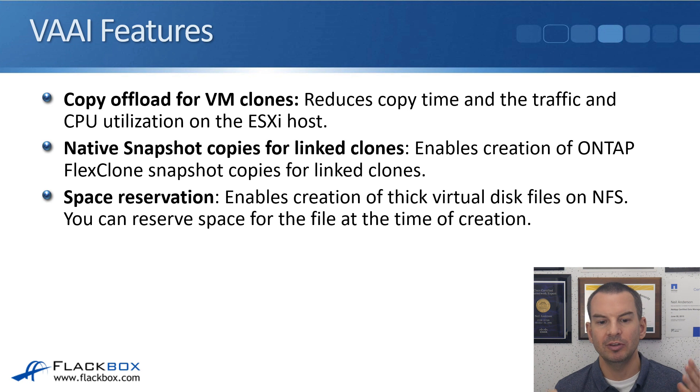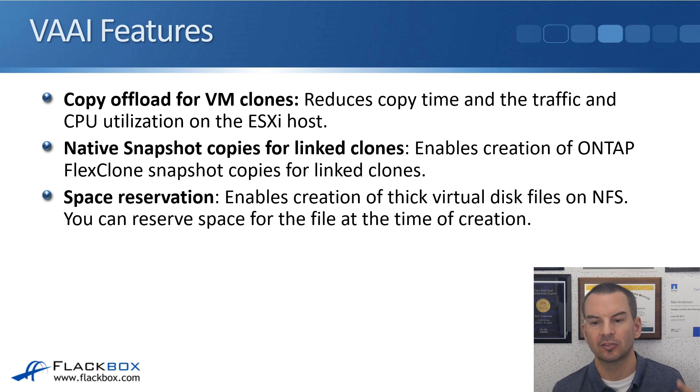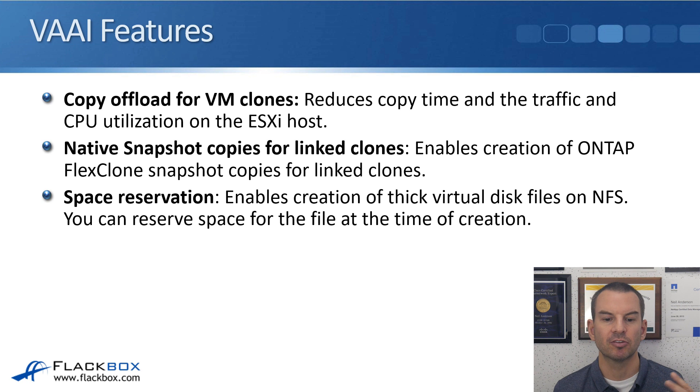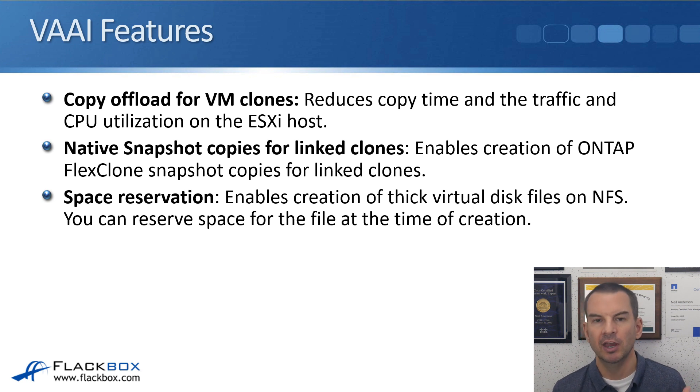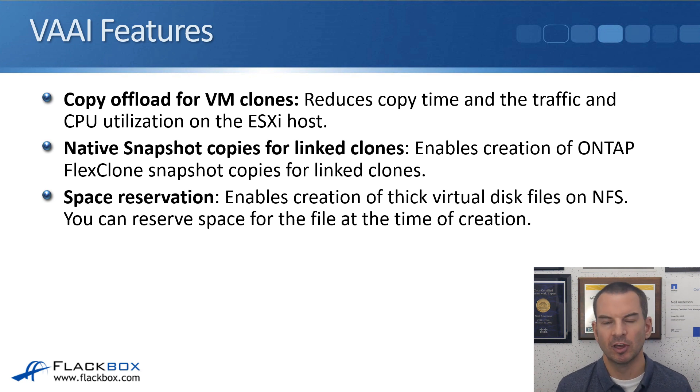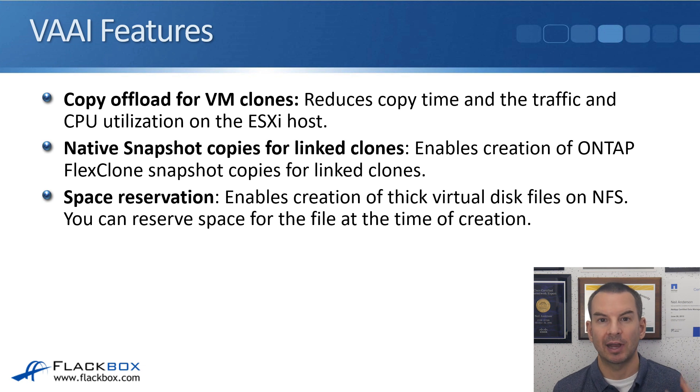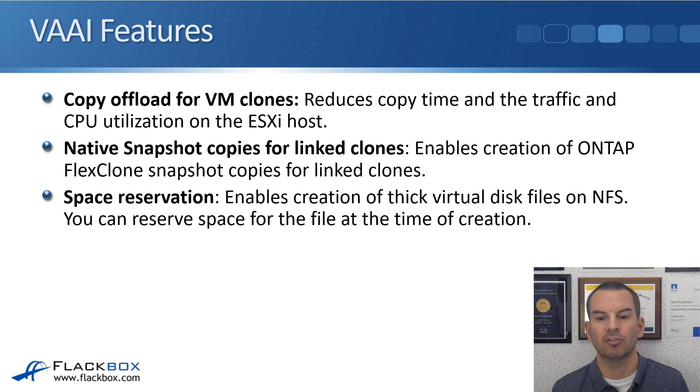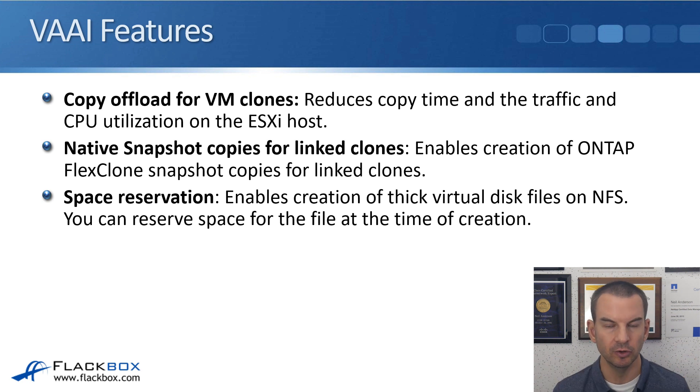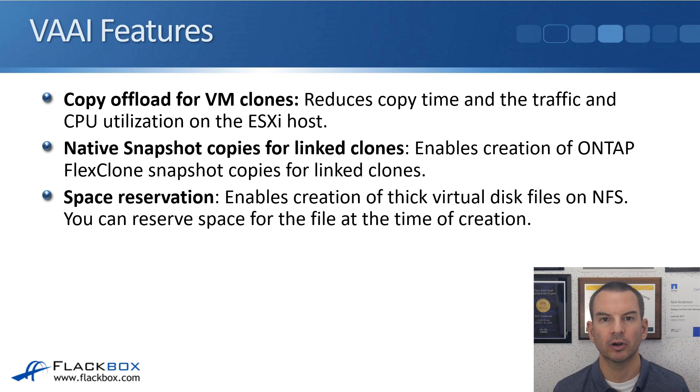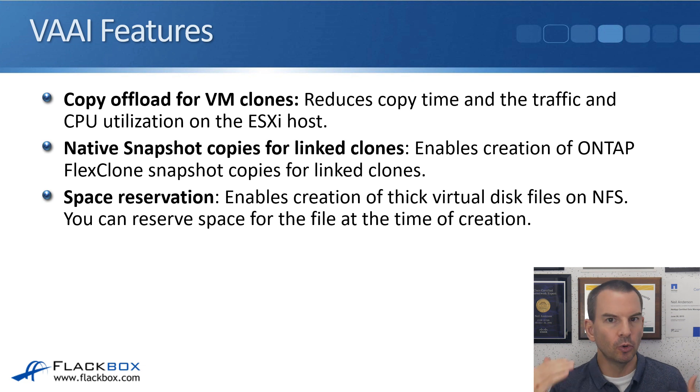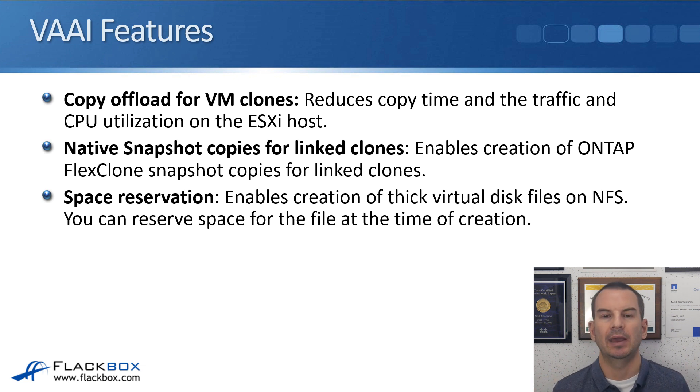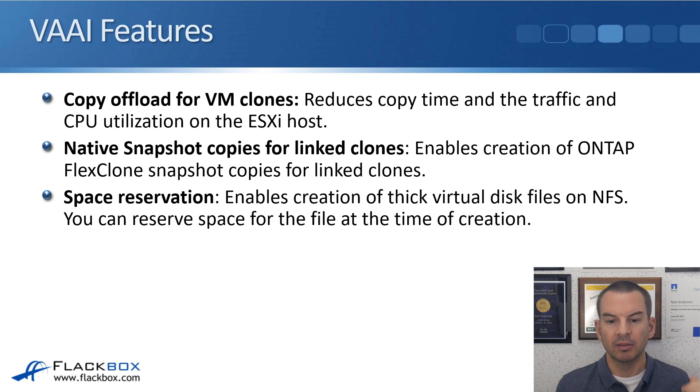Also, native snapshot copies for linked clones. It enables creation of ONTAP FlexClone snapshot copies for linked clones, rather than VMware snapshots. The ONTAP snapshots are better, they're more efficient, so you want to be using them. Now, notice that this is just for linked clones.